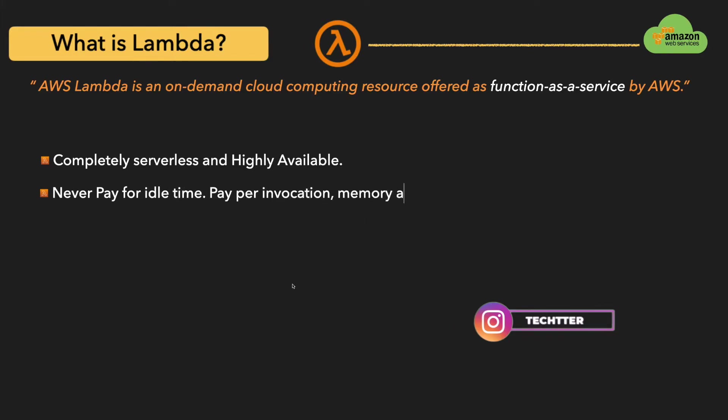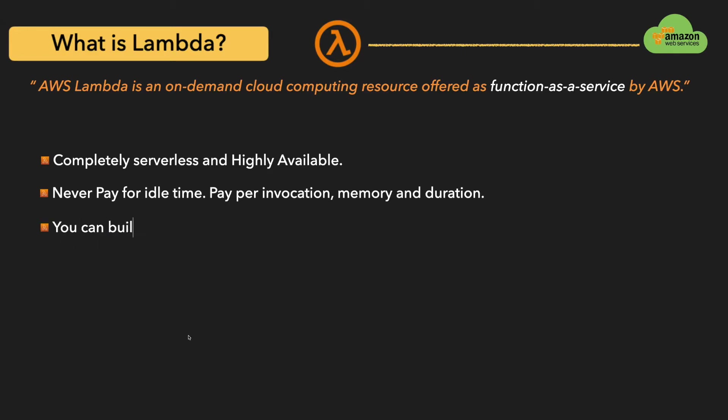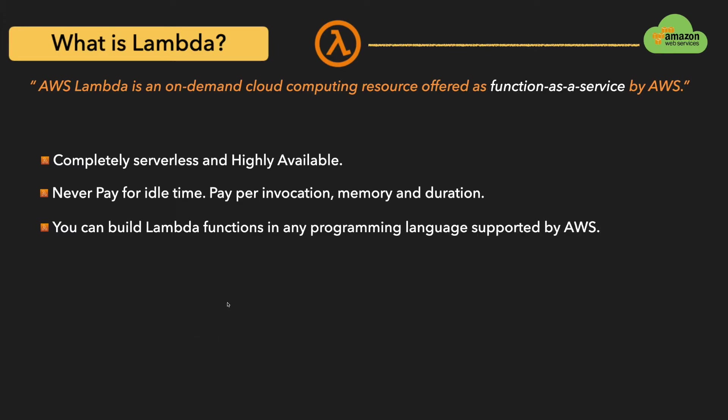Another important feature of the Lambda function is it is very cost effective. You pay per use - you pay for only the function invocations, the duration of the function run, and the amount of memory that you provided for the function. You can build Lambda functions using any programming language that is supported by AWS, for example Golang, PHP, Python, Java, C#, and many more.